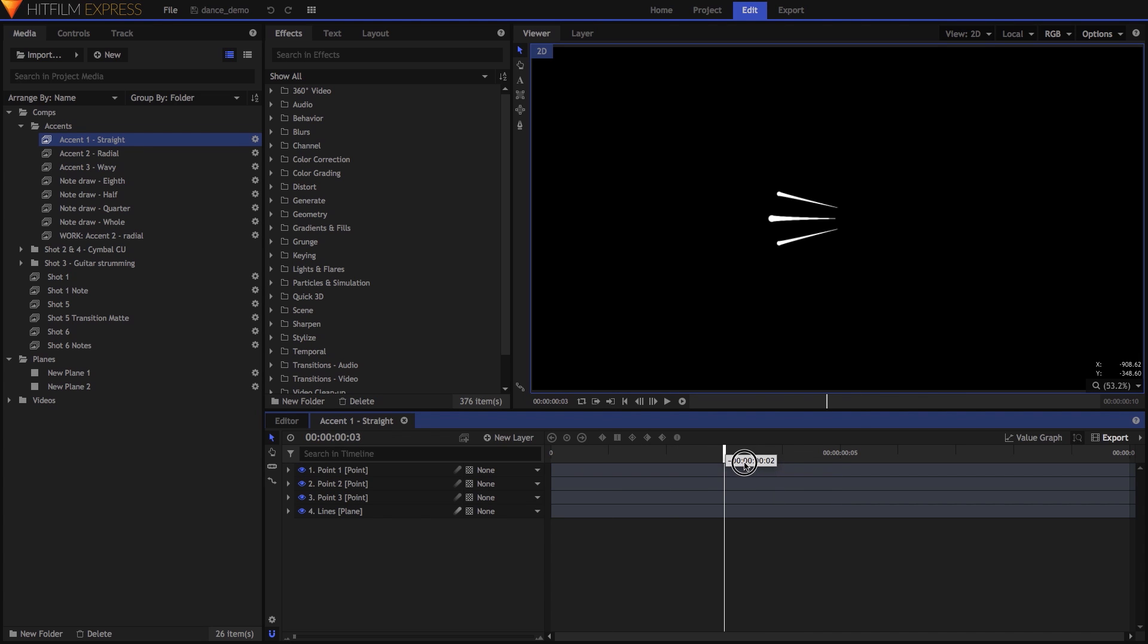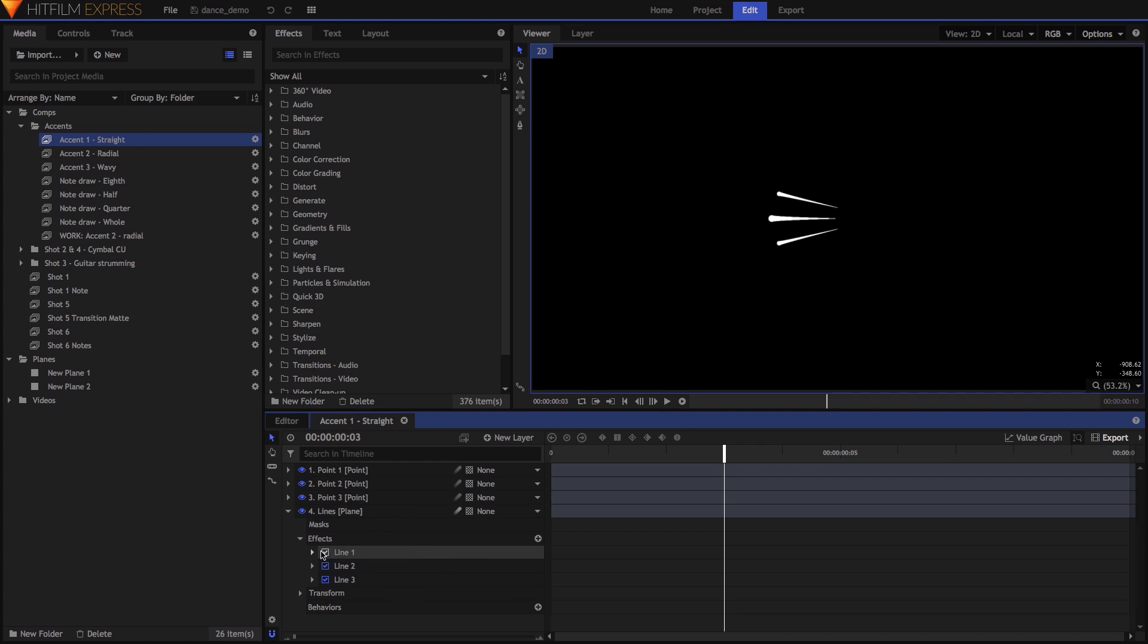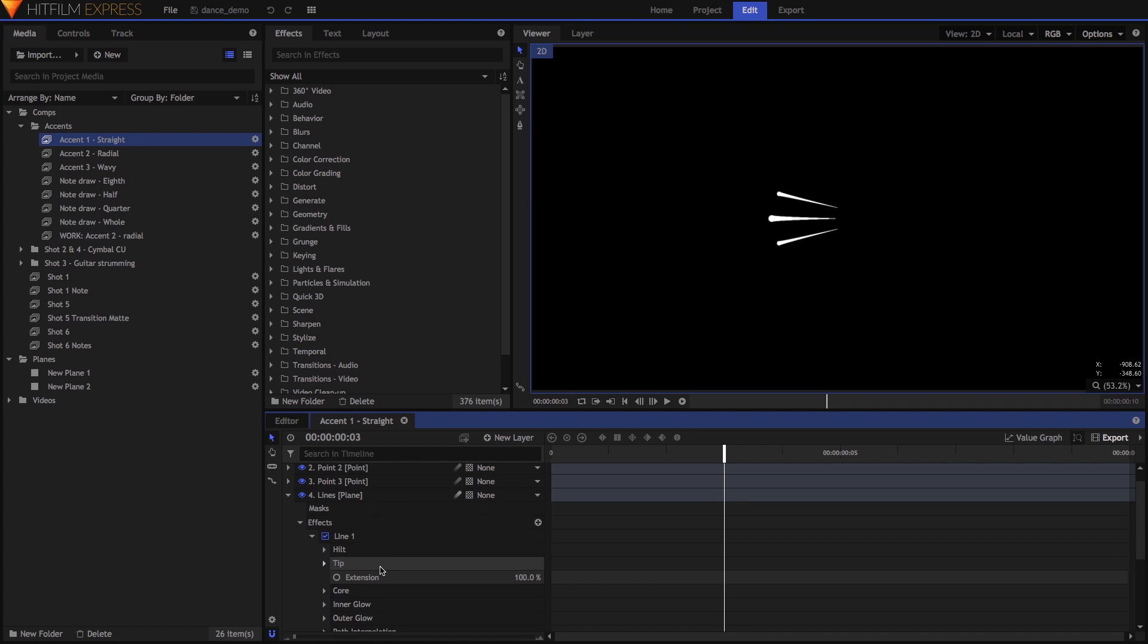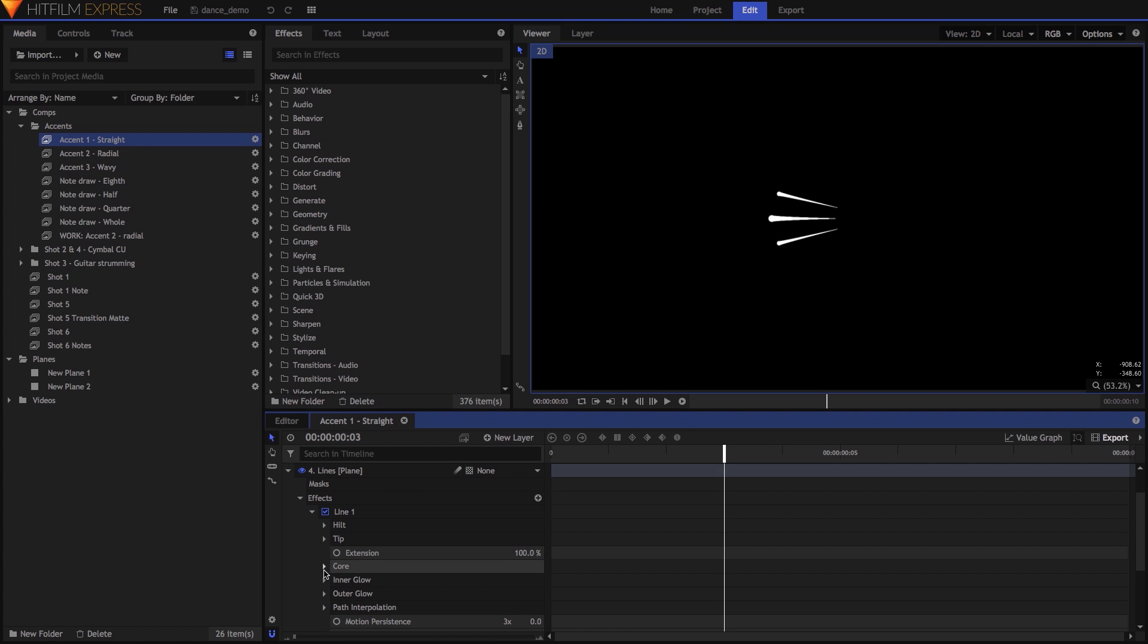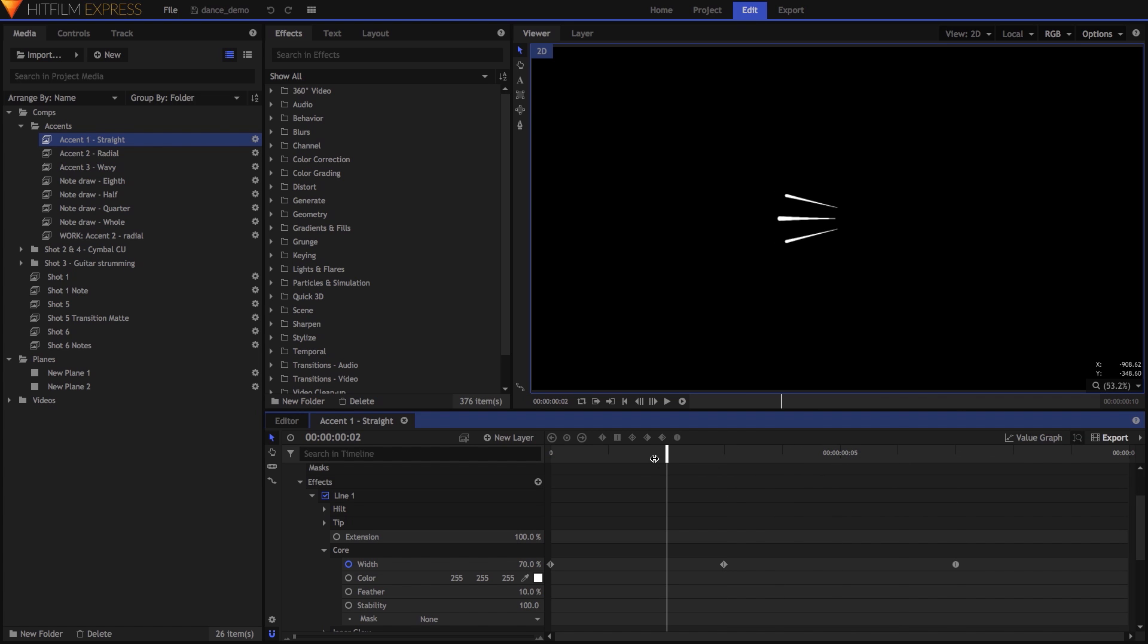In this case, there are three Lightsort Line Drawing effects on a single plane, all set up like I showed earlier, with each one controlled by a different point layer. I also animated the line thickness over time, though in this case, I set keyframes on the Core Width property of each effect. Whether you do this or keyframe the hilt width, the end result is pretty much the same.